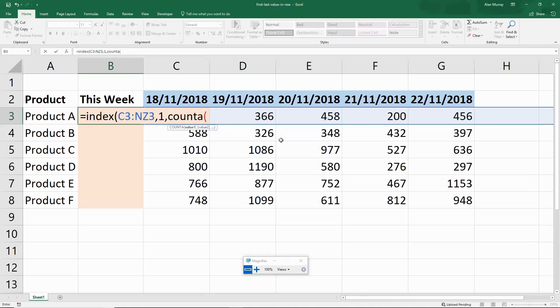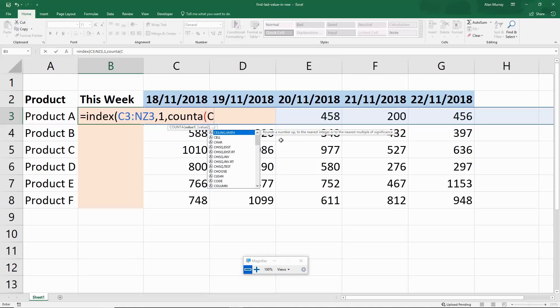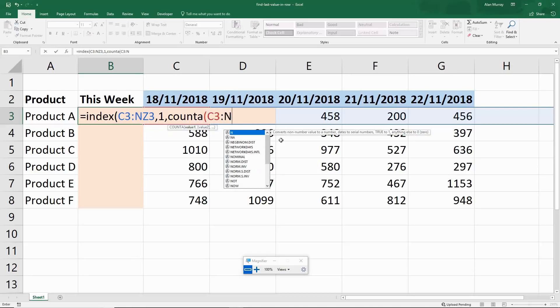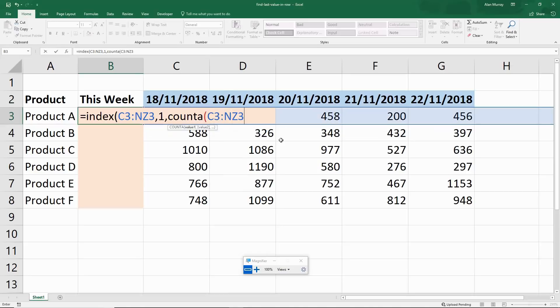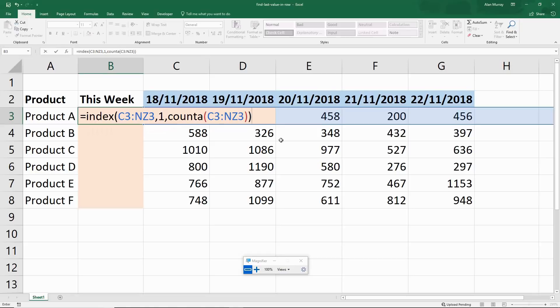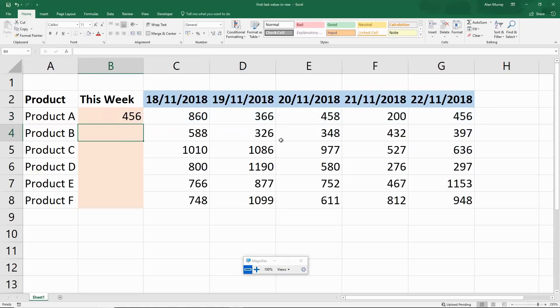If I open my bracket and enter C3 colon NZ3 again, close off that bracket for COUNTA, close off that bracket for INDEX and press enter, and the last cell is 456.